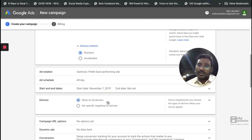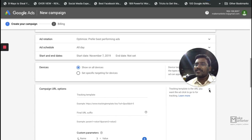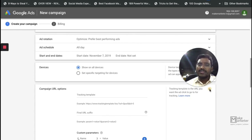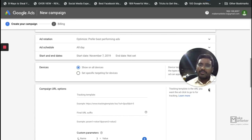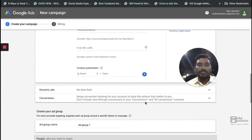In Search Network you don't have the option to choose devices, but in Display Network Google gives you the option to target particular devices. For campaign URL options, I've created a separate video where I teach extensively about value track parameters, tracking templates, saving GCLID in a value track parameter — all for people who want to track at a very advanced level. You can also define custom parameters, similar to variables in Google Tag Manager.